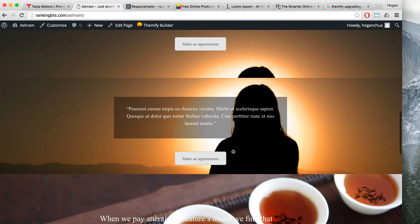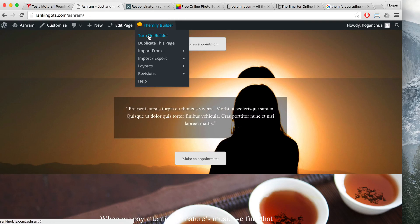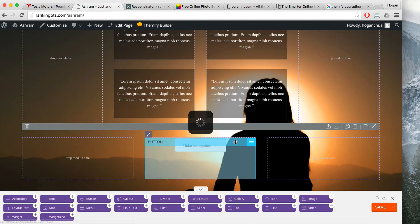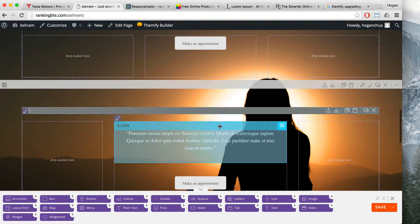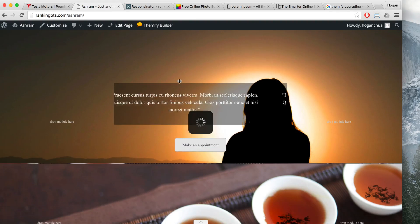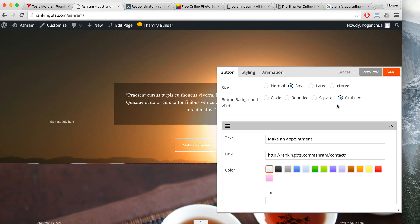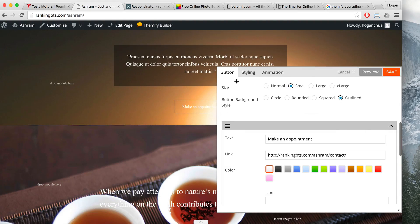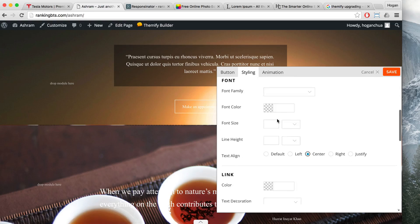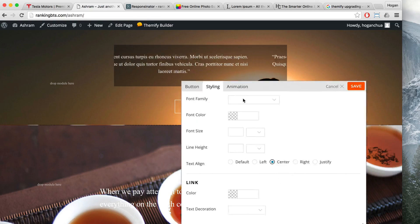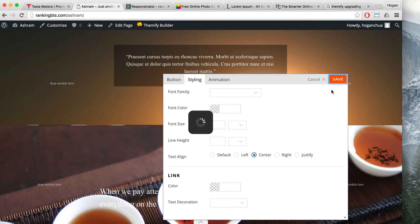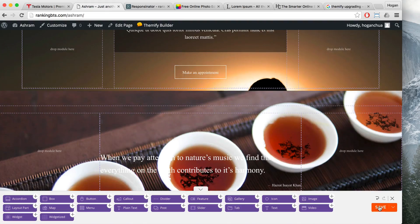That looks about right. You can fix the spacing and add more if you want, but I think it looks good. I might want to change the button style — double-click on it and change it to outline. I think that looks a little bit better. Click on save.